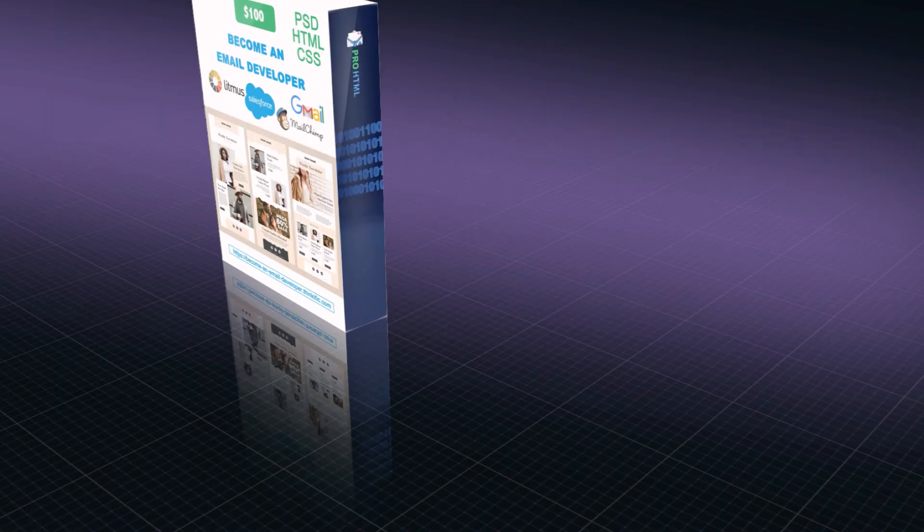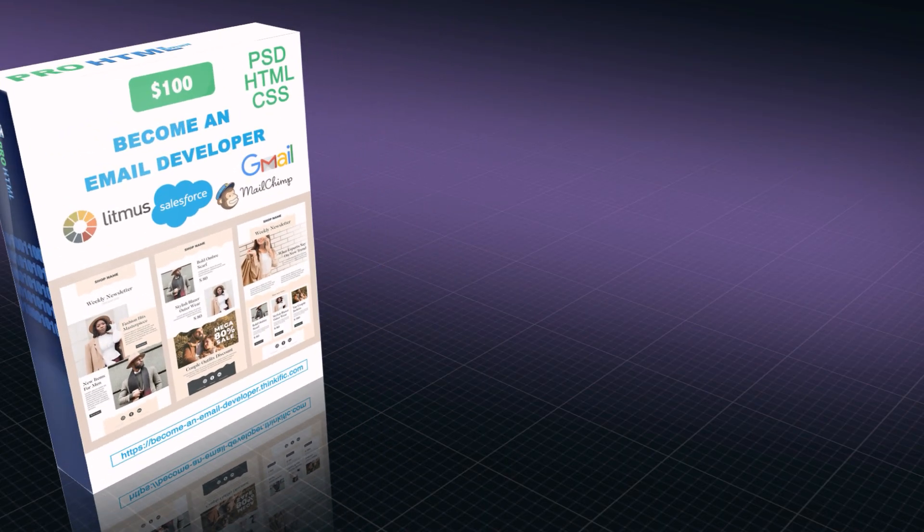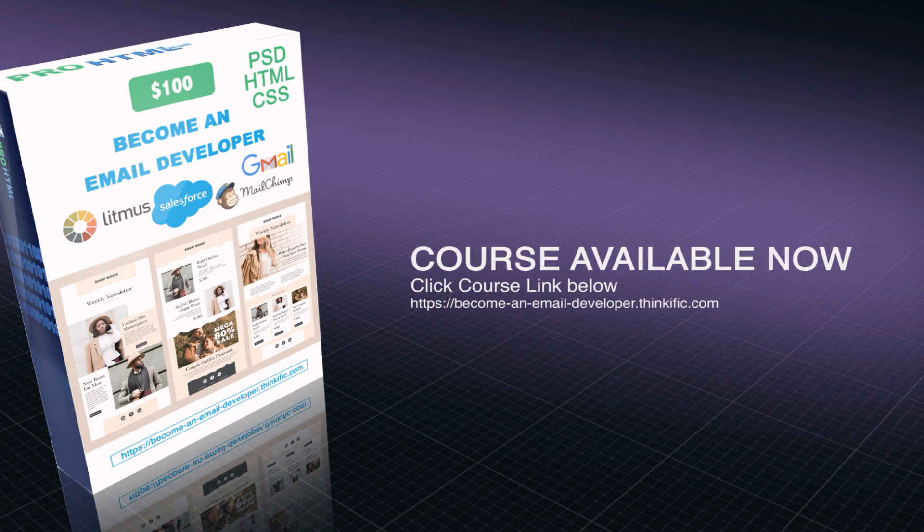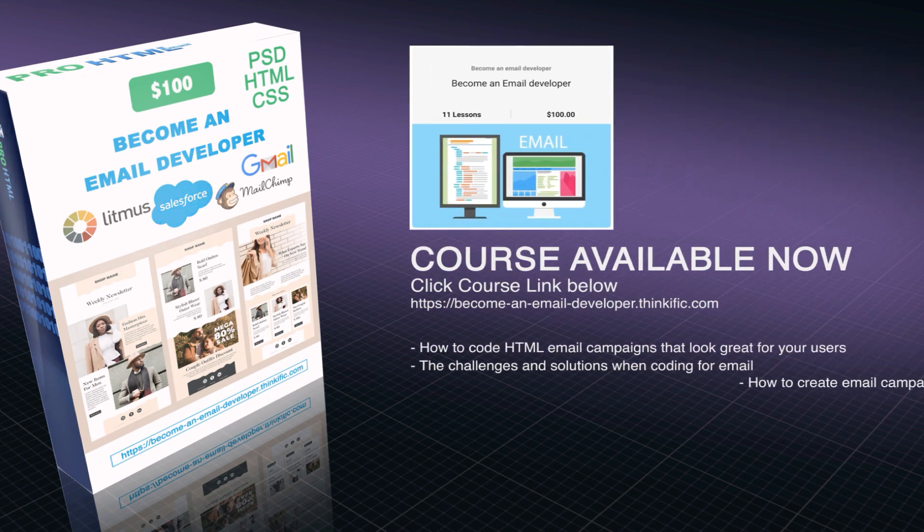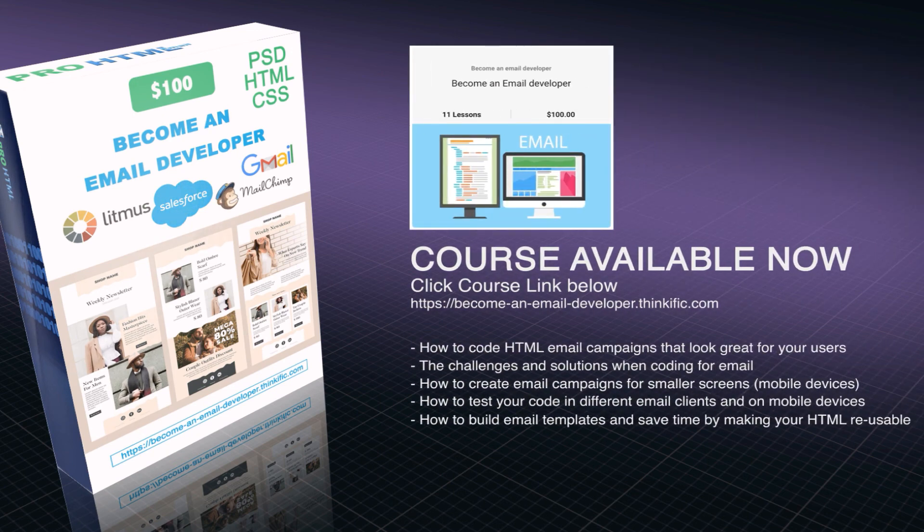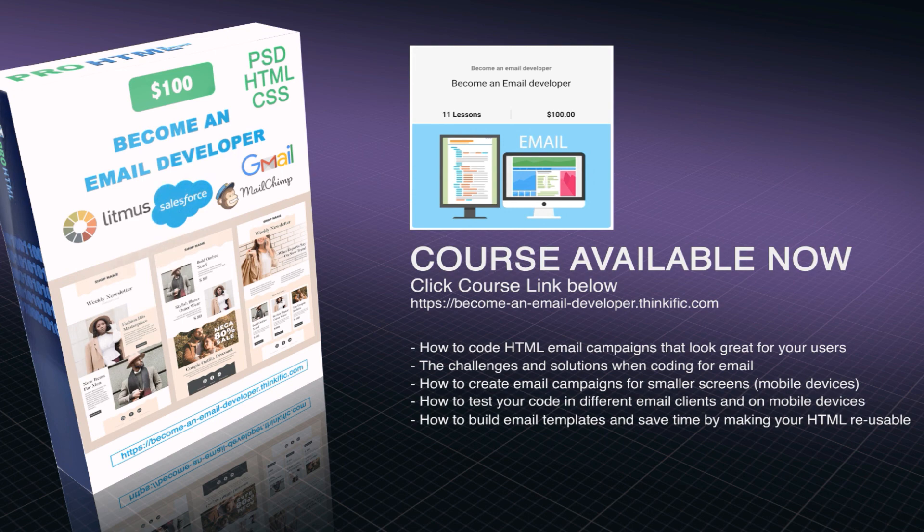Hope you're having a good day. I got some good news: the course is now available. Click the link below to get full access, and if you're new, consider subscribing.